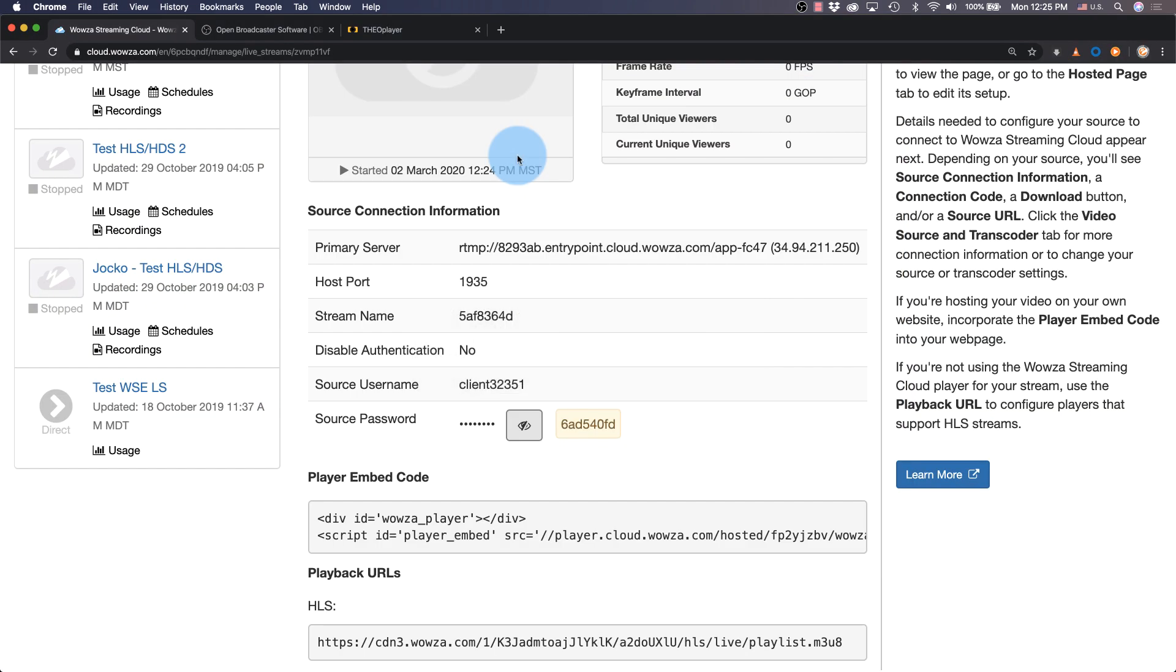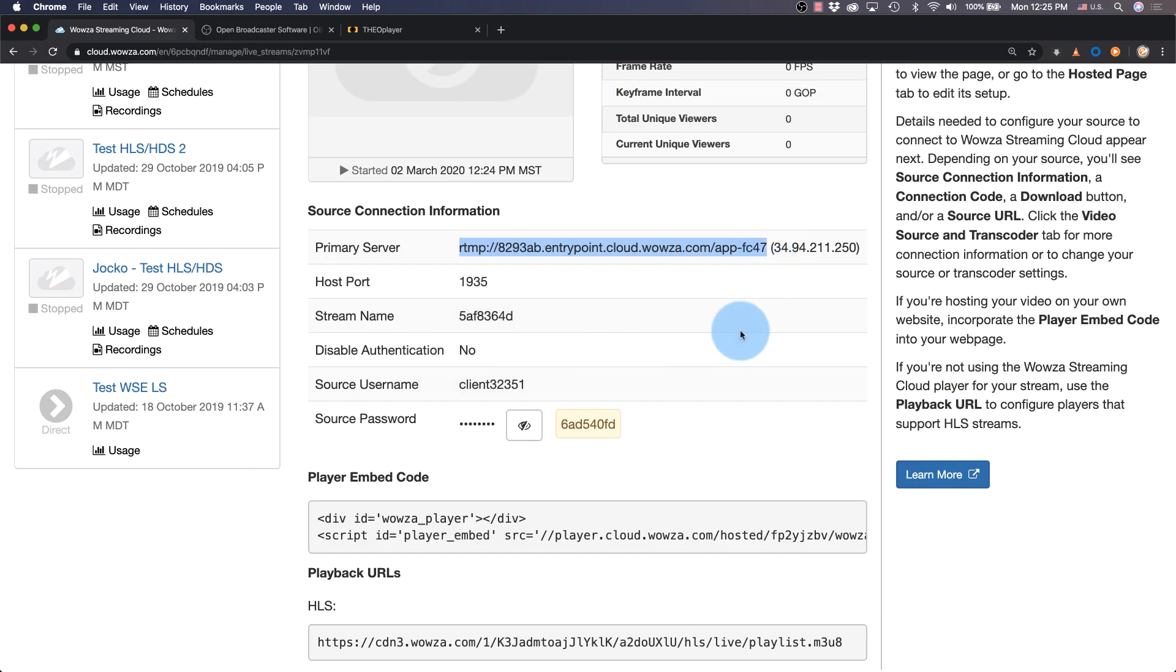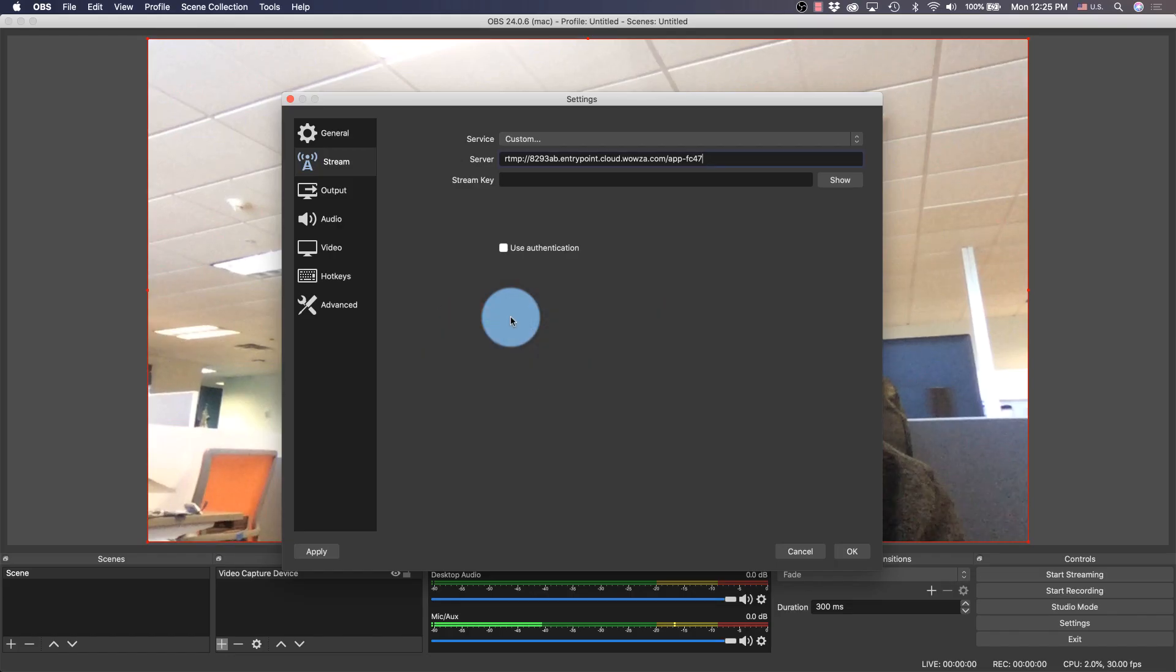From the source connection information, we'll copy primary server over to the server. We'll then show our stream name, for which we'll copy over to stream key.